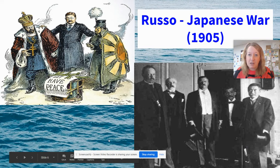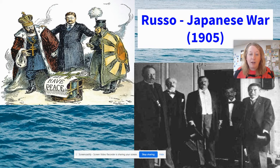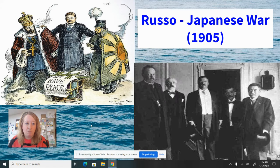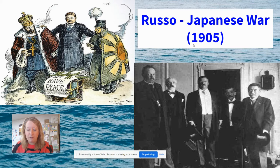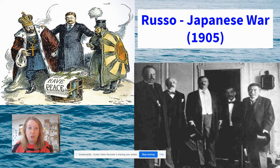Teddy Roosevelt also got involved in Asian affairs. Whereas McKinley dealt more specifically with China, Teddy Roosevelt turned his attention to what was happening in Japan. In 1905, the Russo-Japanese War was taking place — a conflict between Russia and Japan. Teddy Roosevelt decided it was important to the United States and to potential trade in Asia that this end peacefully. So he arranged a conference where he sat down with both parties, and though the Japanese felt slighted by the outcome, it did end peacefully. Teddy Roosevelt was awarded the Nobel Peace Prize for his involvement.